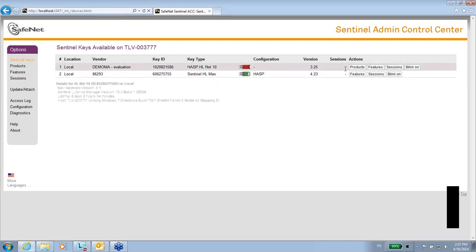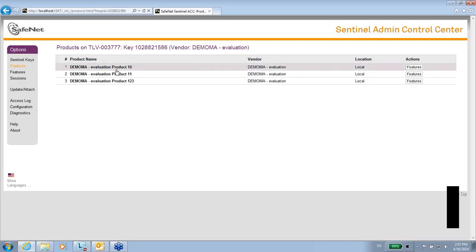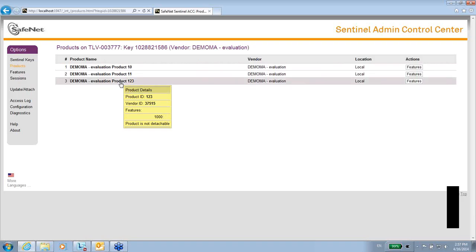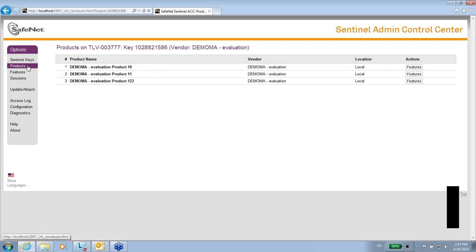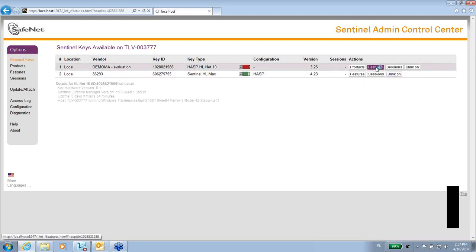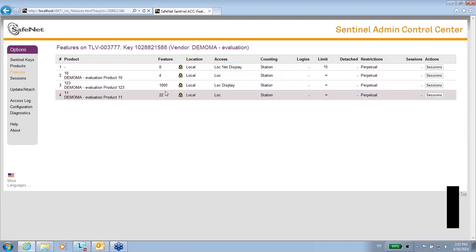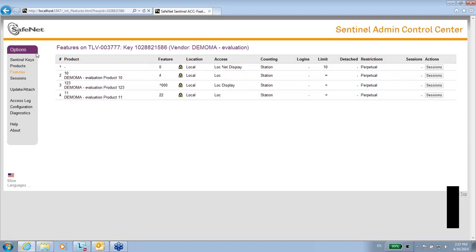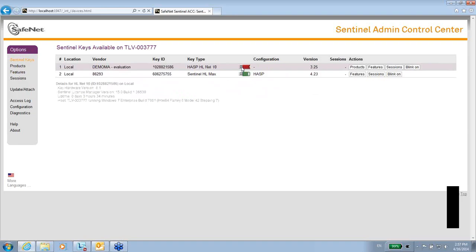Also, I can go to see products. What are the products that exist in this key? Here I see the names of the products. But the most important things are the features because these are the licenses of this key. So this is one thing that I can do with the ACC.